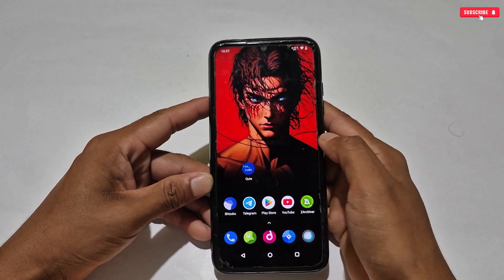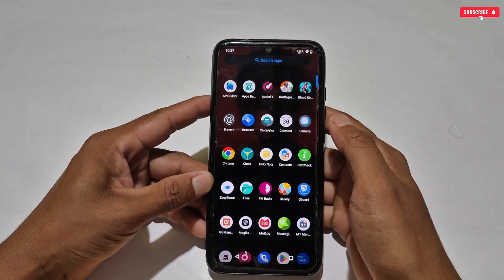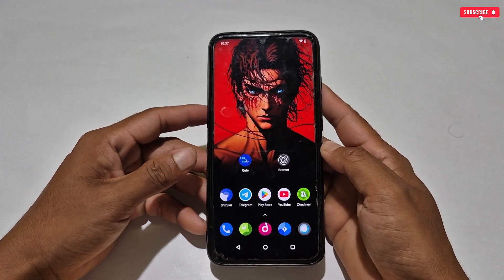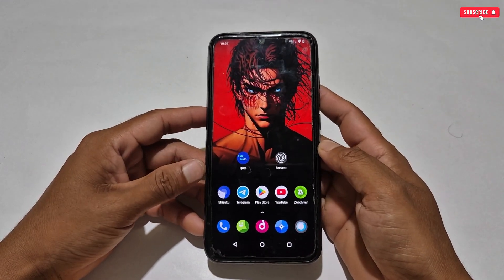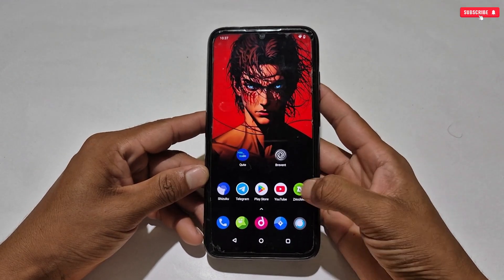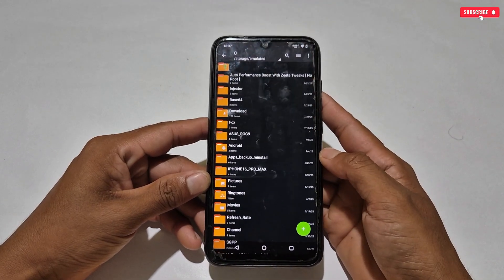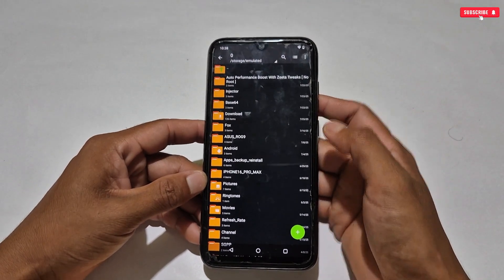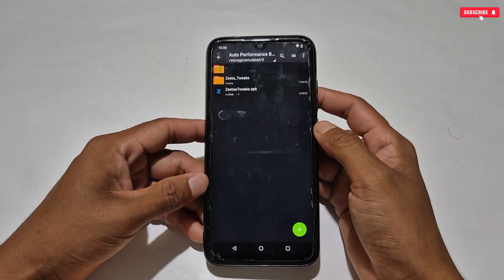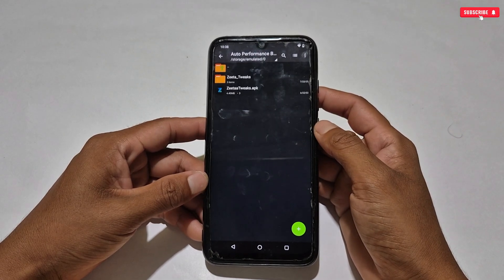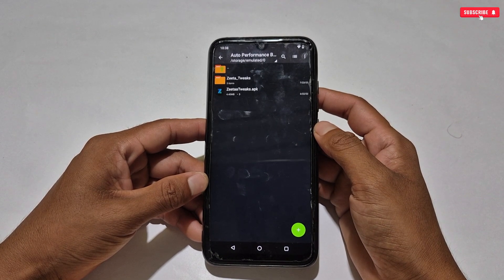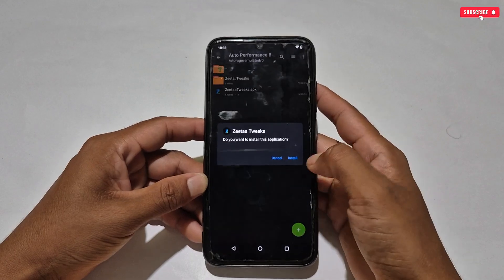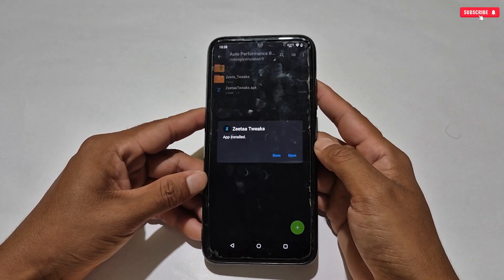First you need to download and install KUTE app on your phone, or you can use Prevent application as well — this file is suitable for both apps and I've provided links for both. Next, download today's optimizer file from the given link named 'Auto Performance with Zeta Tweaks.' Inside the folder you will get the Zeta Tweaks folder and the optimizer app.